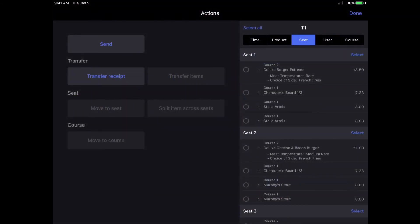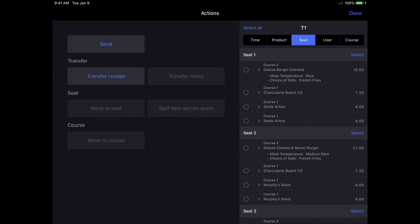From here, you can send items manually to the kitchen individually, transfer a whole entire receipt or specific items to a different table by selecting the items you'd like to transfer, and other actions such as move to seat, split, and change course of multiple items at once.